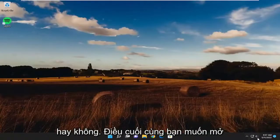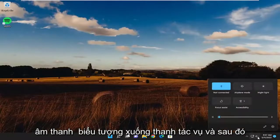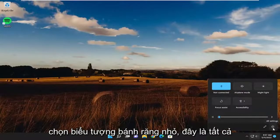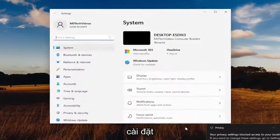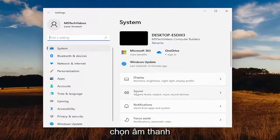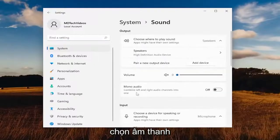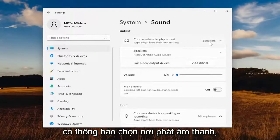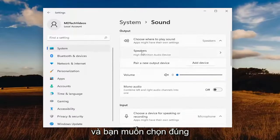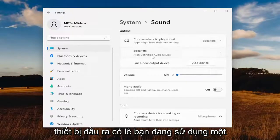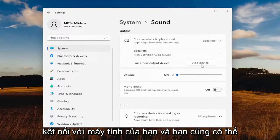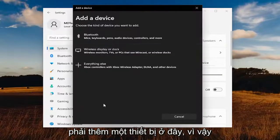One final thing: open up the sound icon down in the taskbar and select the little gear icon that says all settings. On the right side, select sound. Where it says choose where to play sound, you may have to click a dropdown and select the proper output device. Perhaps you're using an incorrect output device that might not even be connected to your computer, and you may have to add a device here as well.